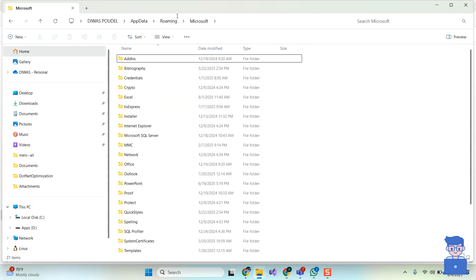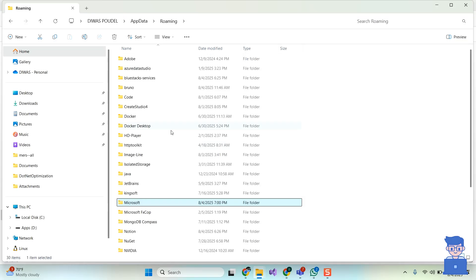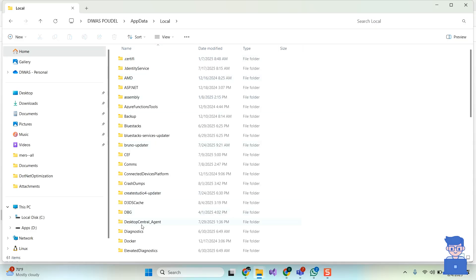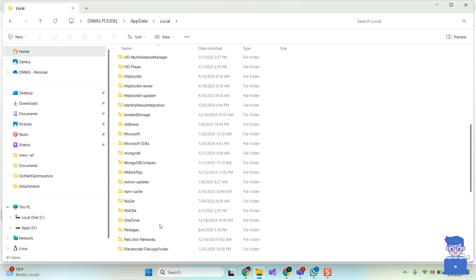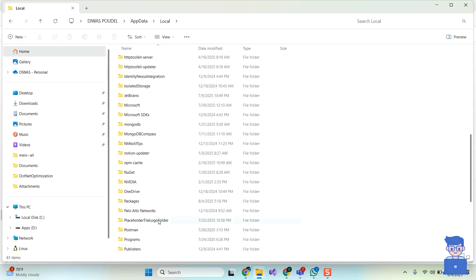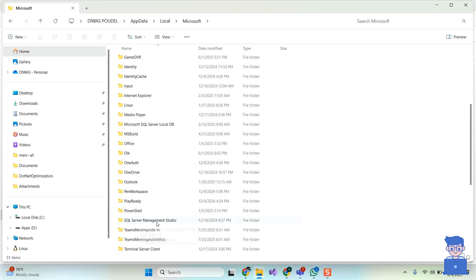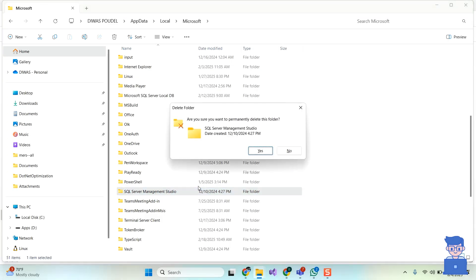Now go to the AppData folder. Then navigate to the Local folder. Next, navigate to the Microsoft folder. Search for SQL Server Management Studio and delete that folder as well.